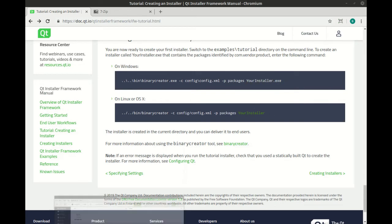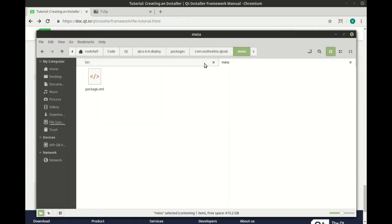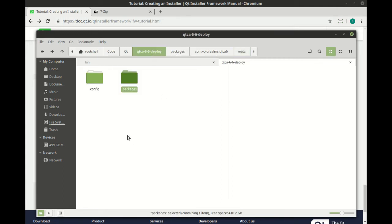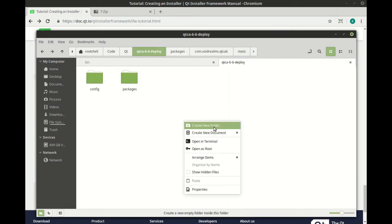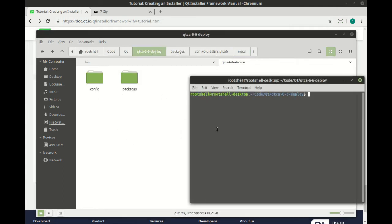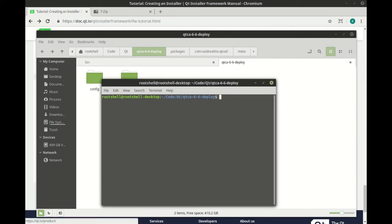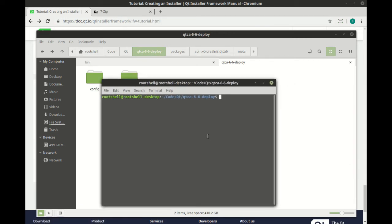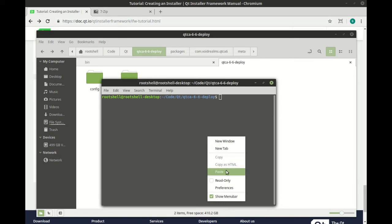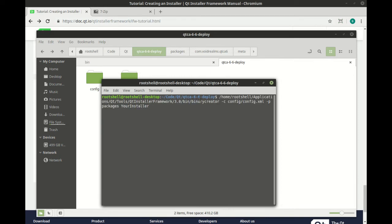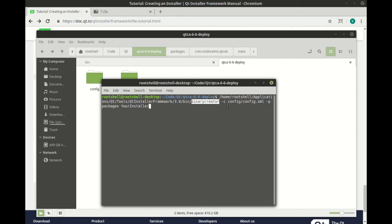So I'm going to go out here, and we're going to go back up to our root. So we've got our config and packages. I'm going to open the command line here. And we're just going to do the old magic of copy and paste. Be sure this is pointing to the Qt installer framework with the version that you want to work with and that it's pointing to the binary creator.